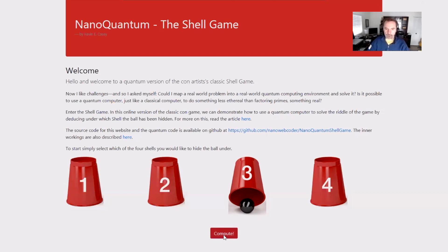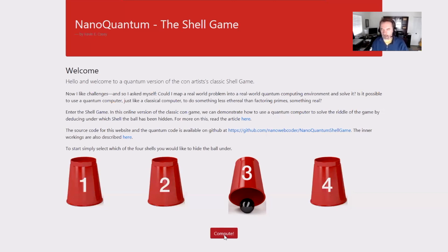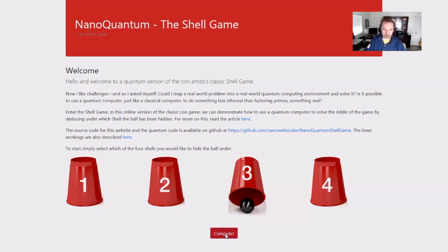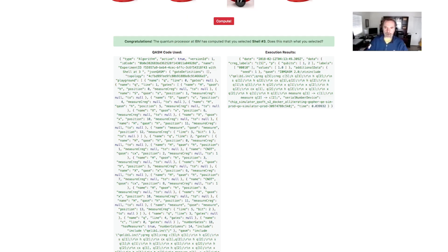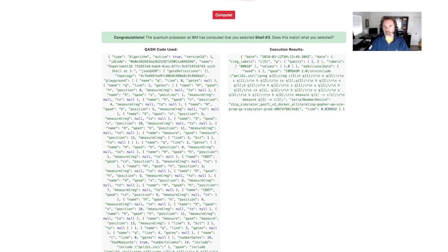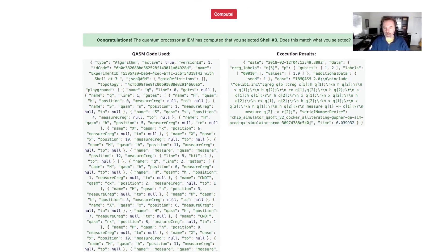Let me go ahead and click the little button here. What's happening in the background: we're going to take the state of the game, encode that into quantum assembler language called QASM, wrap that up in a JSON package, and pass it to IBM's web API. IBM will take that JSON, unravel it, pull out the quantum assembler code, and pass it to its quantum processor in its laboratory. Then it'll get the result back in QASM, wrap that back into JSON format, and pass it back to us. And voila — boom — the quantum processor computed that we hid the ball under shell 3, and that is indeed where we put the ball.